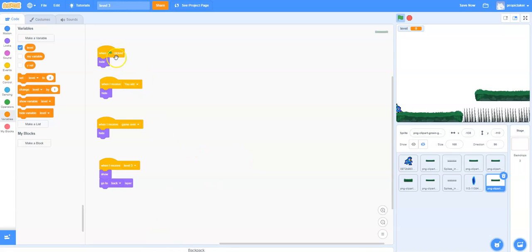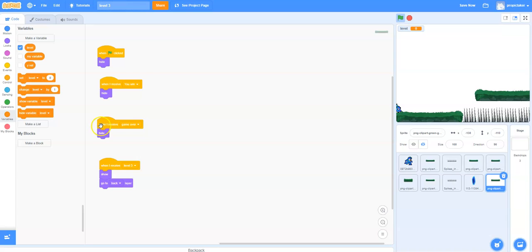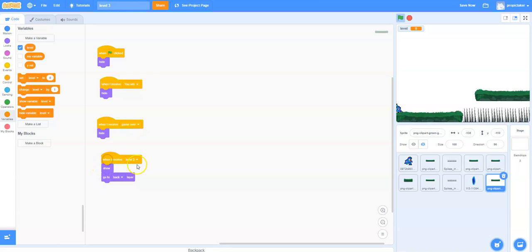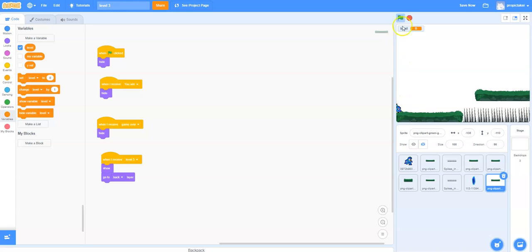Obviously we want the level 3 platforms to hide when the game begins. We want it to hide if you've won the game. If you die, jump on the spikes or something, you want it to hide as well. When the game over broadcast is there, you want it to hide. However, when we receive the level 3 broadcast, we obviously want it to show. We want it to go back one layer so that the player appears in front of it rather than behind.